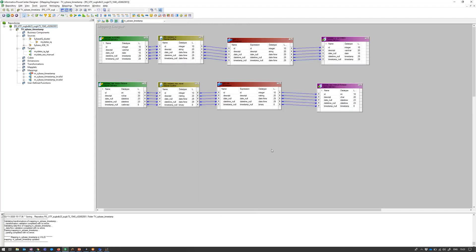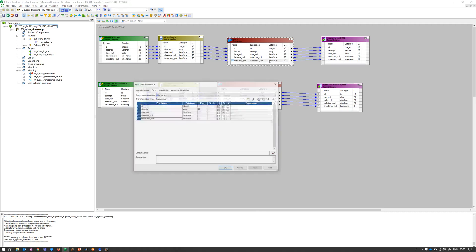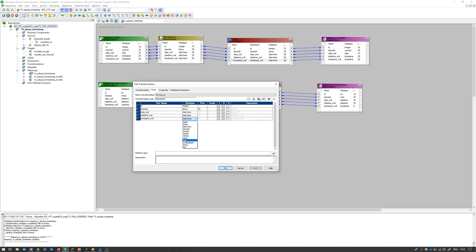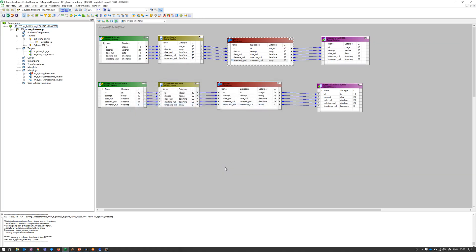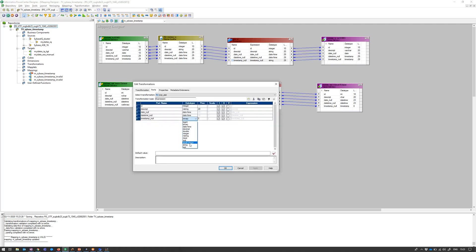Let's go back and see if we can generate an error to do a bit more research. What I've done here is try to switch this field from datetime to string, forcing an implicit data conversion. If we save the mapping, the mapping is still valid. So we can go from timestamp datetime to string and back to timestamp within Sybase IQ — that is allowed.